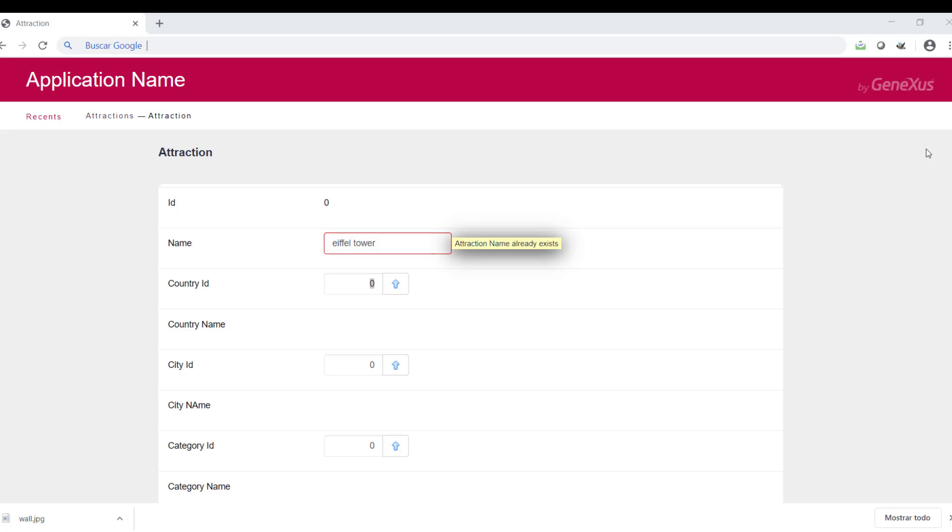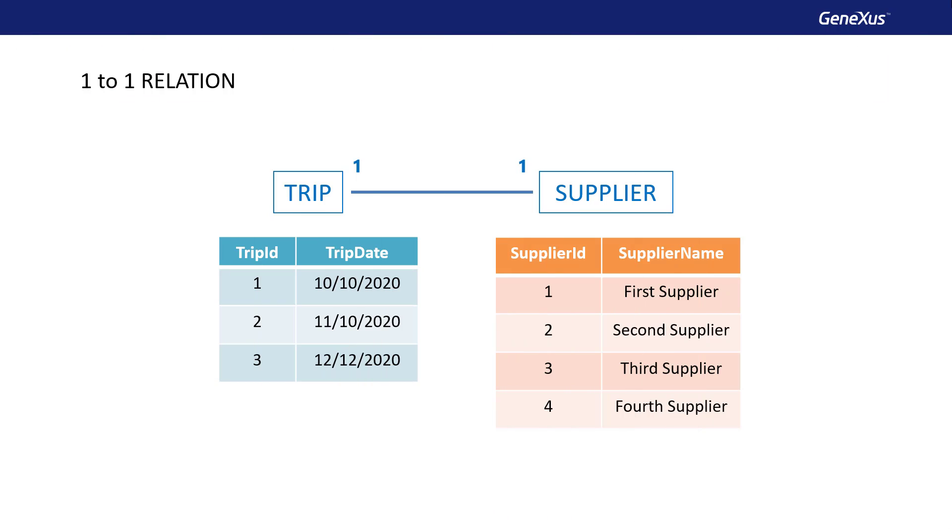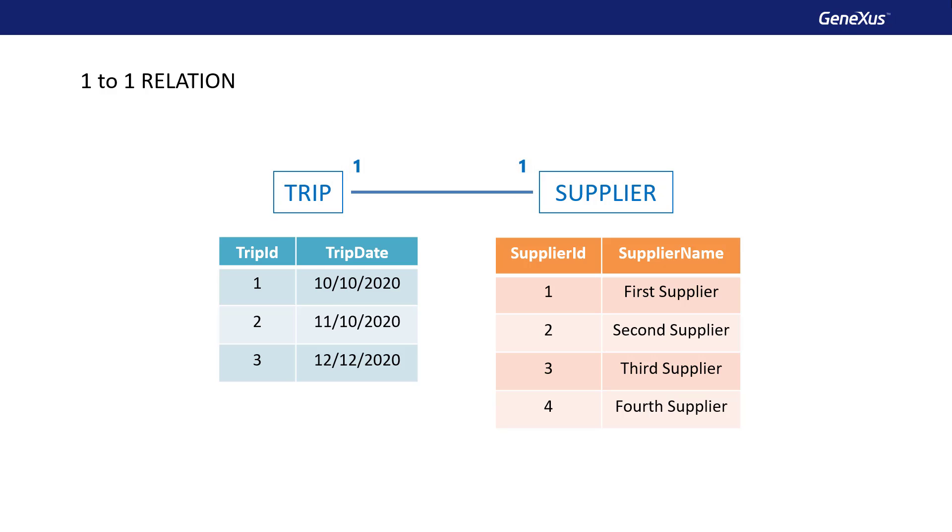Consider the following. Suppose that a tour is run by only one provider, and one provider runs a single tour. So, there's a one-to-one relationship between both entities. How can this be represented in GeneXus?